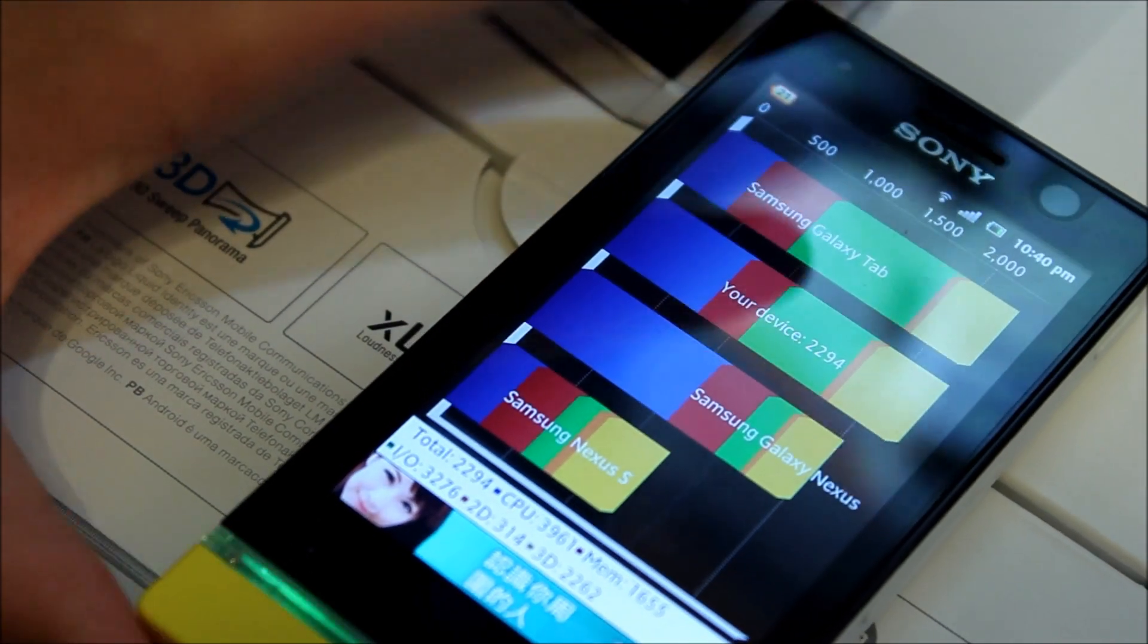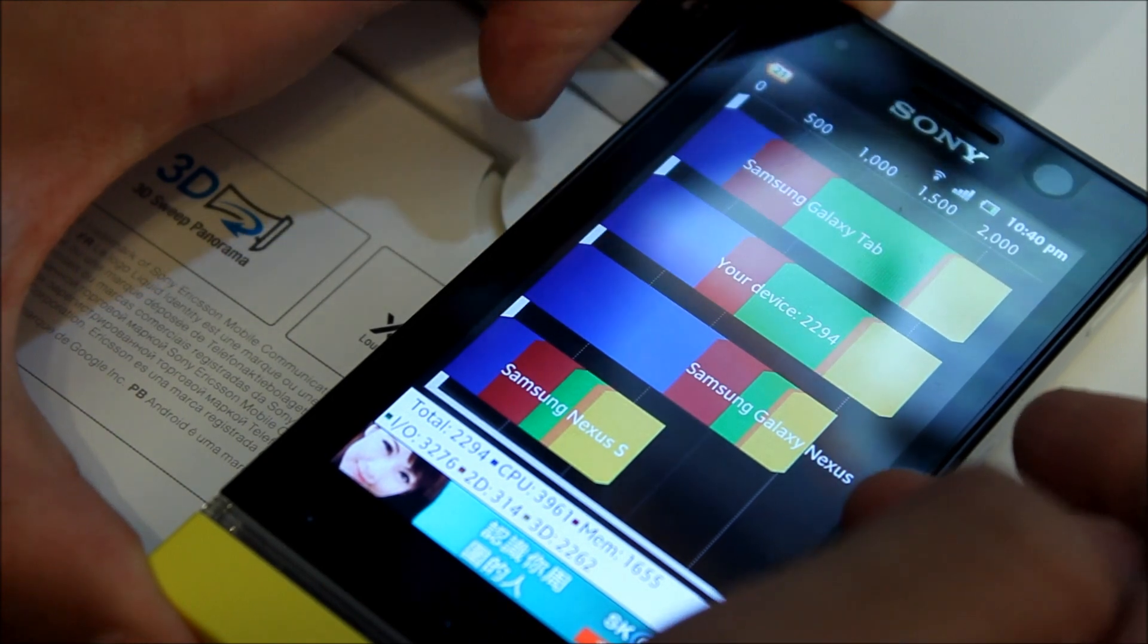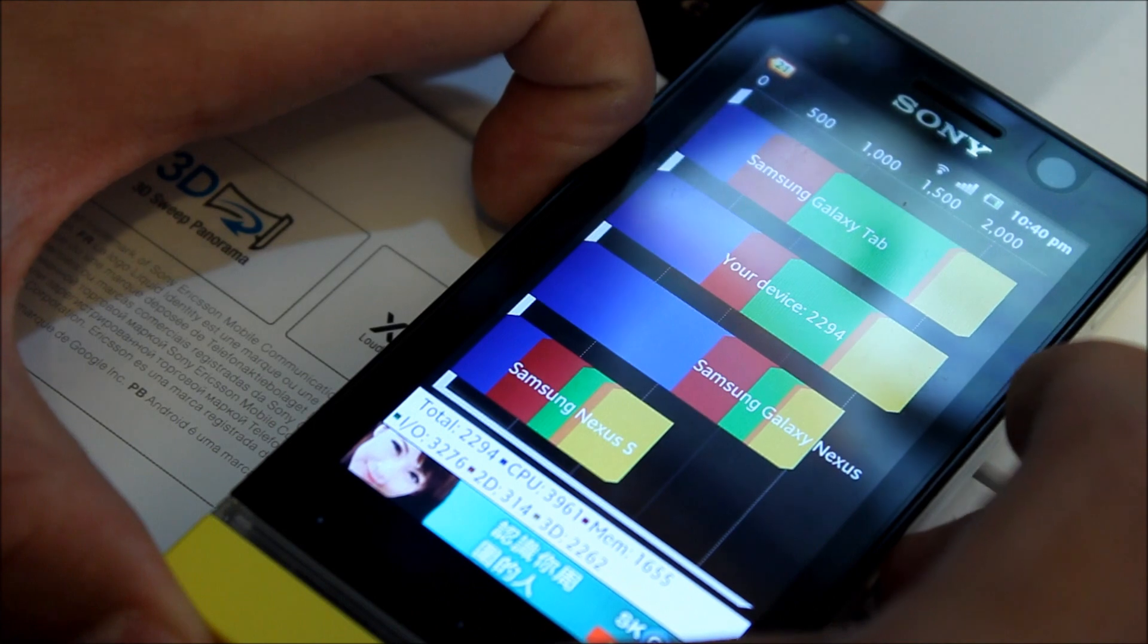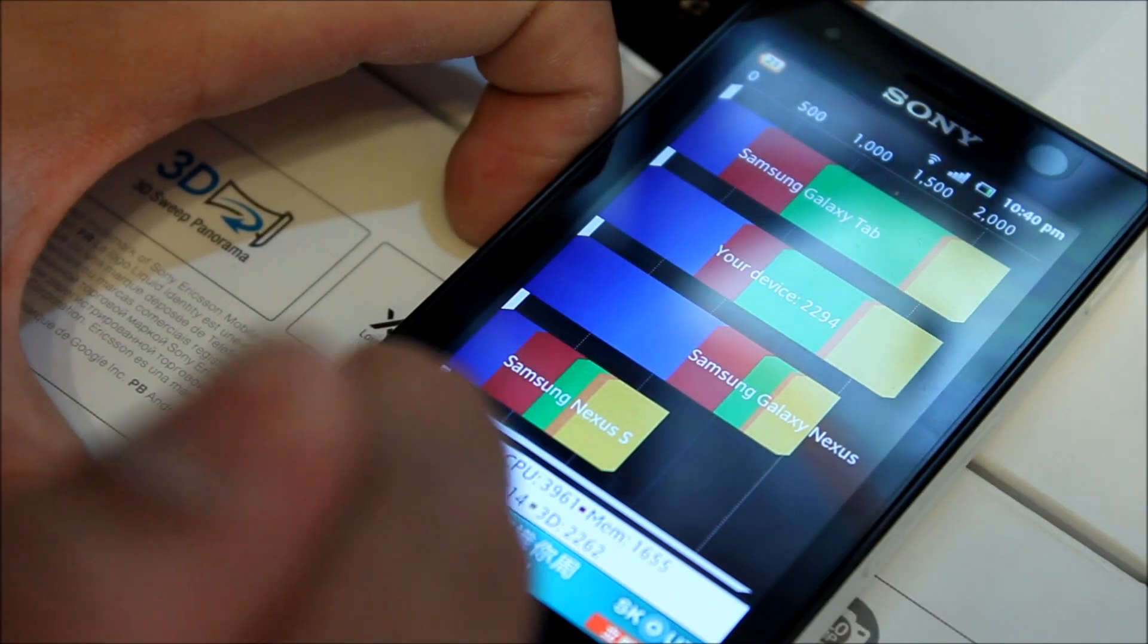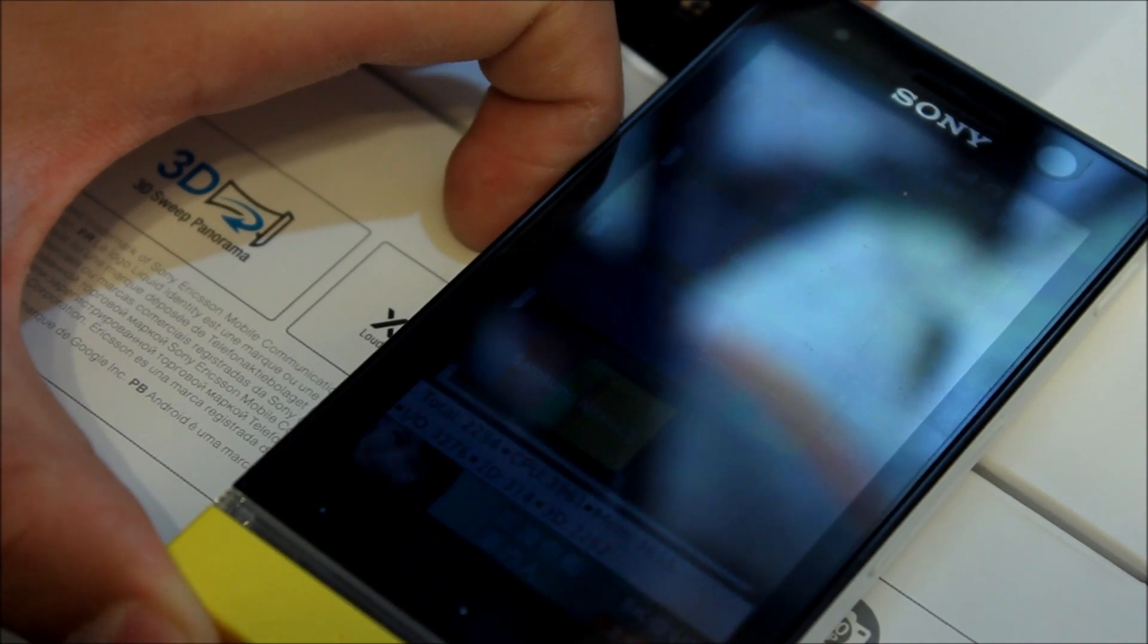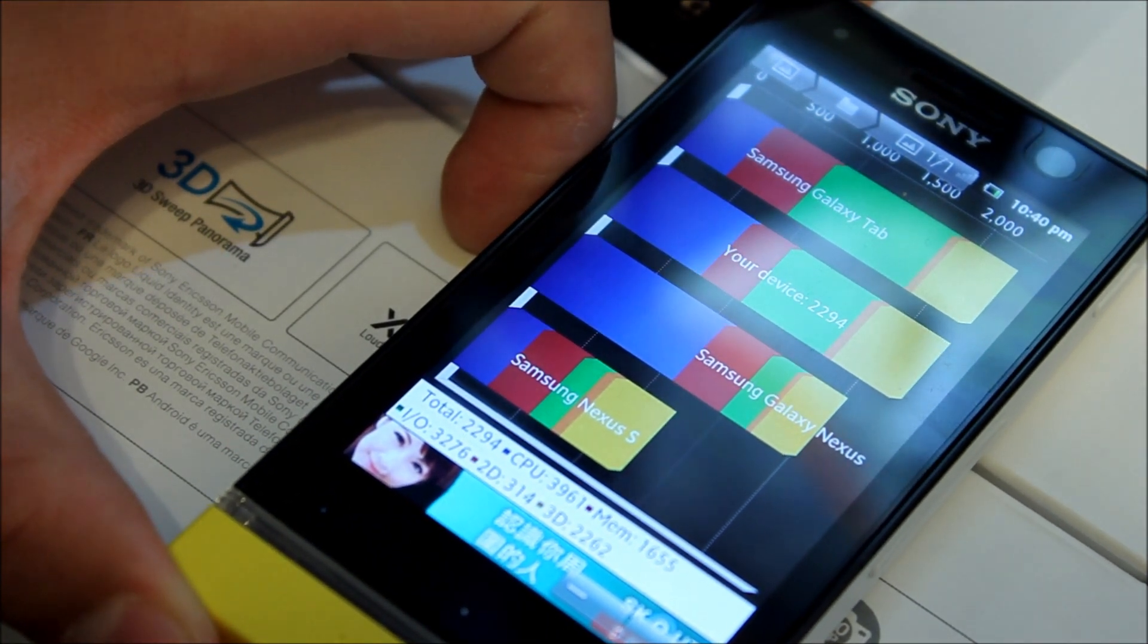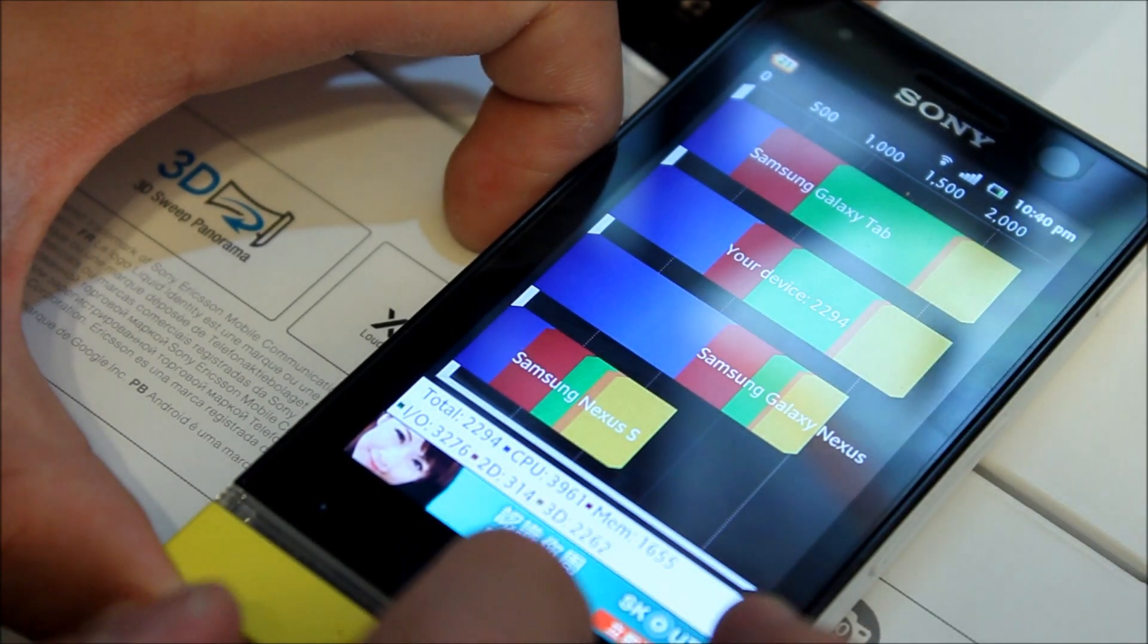Here are the results. You can see that this device is faster than the Samsung Galaxy Nexus and also the Nexus S. It's quite close to the Samsung Galaxy tab since the processor is much faster. But the main thing on this device that's quite fast is I believe it's the 3D graphics. As you can see, it's faster than the Samsung Galaxy Tab.